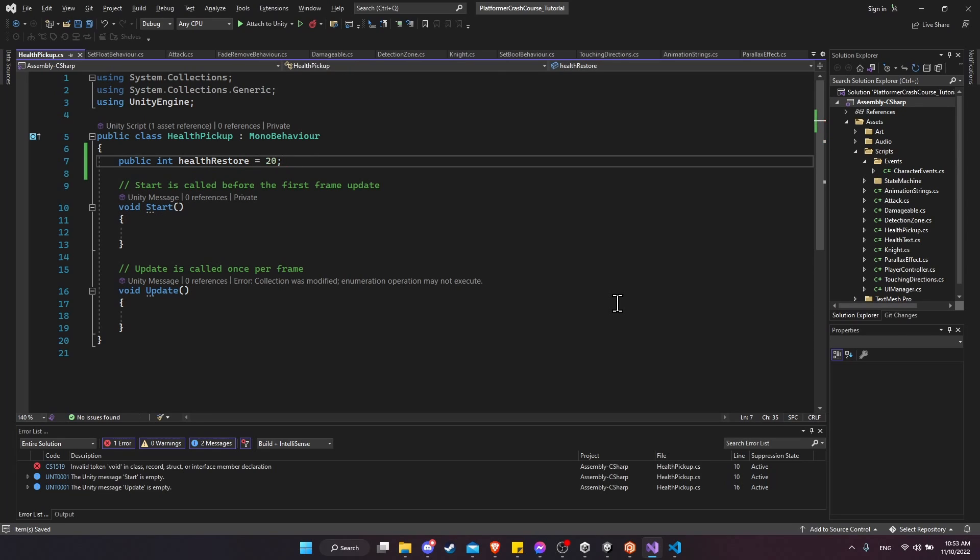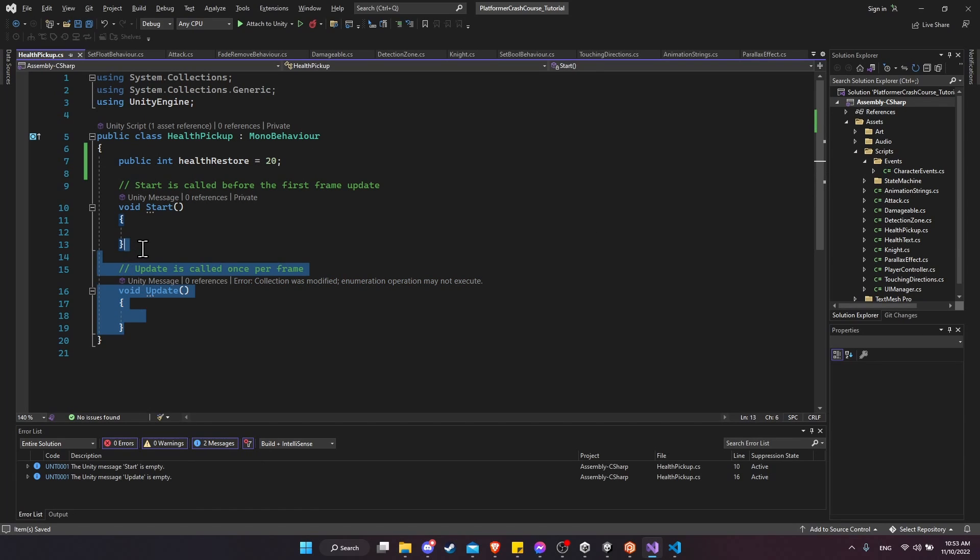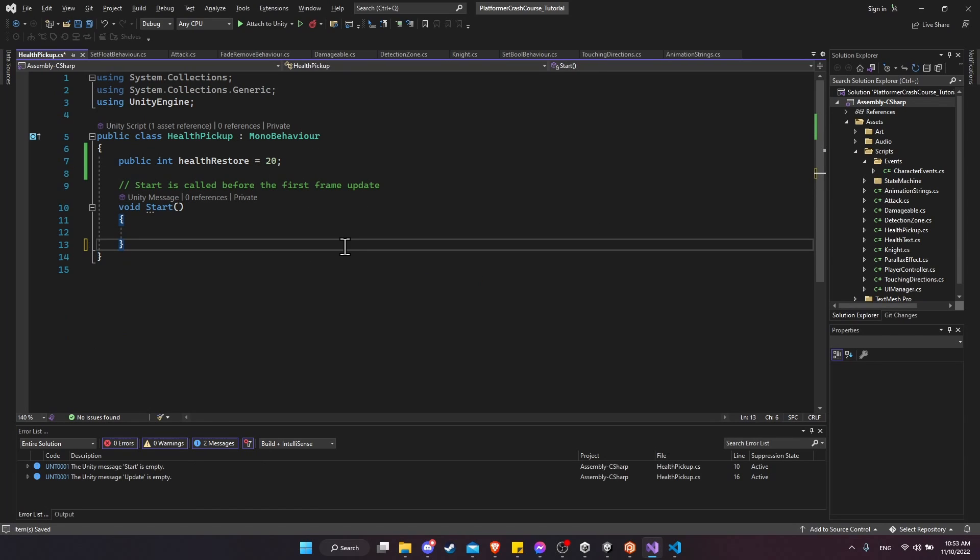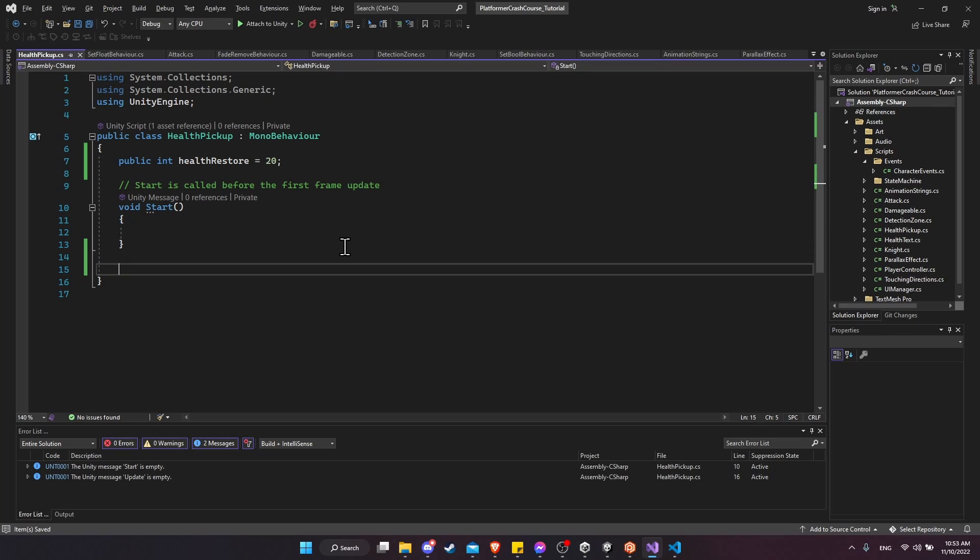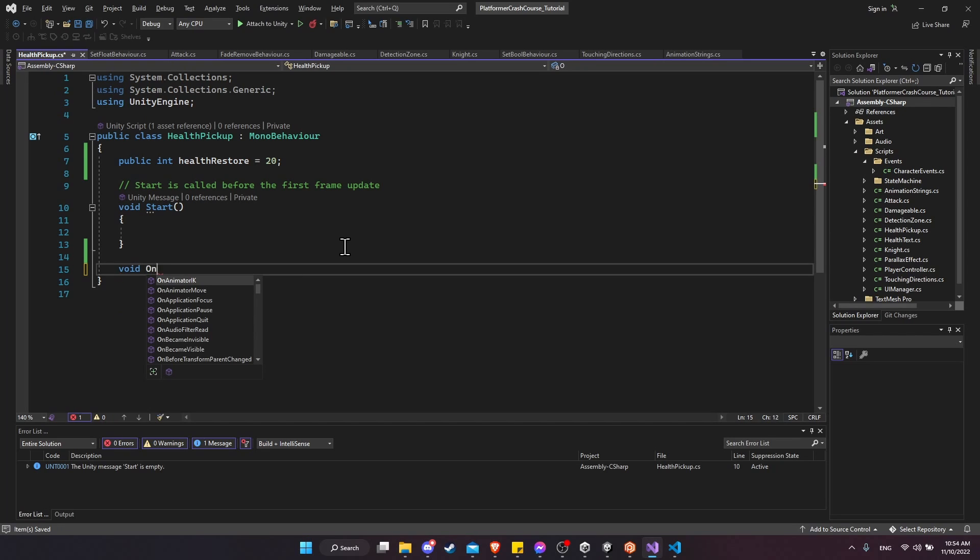We can always customize this for each individual health pickup. We're not going to need an update method, but how we're going to heal the player is that we check when it walks onto a collider trigger zone. We'll have to go back and add the collider in a minute. But for right now, we can do a void on trigger enter 2D.